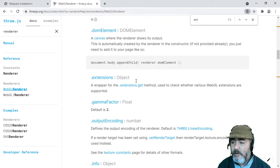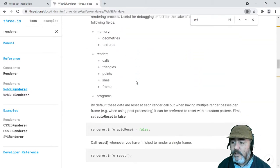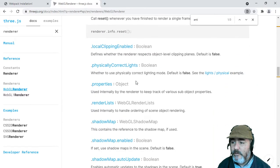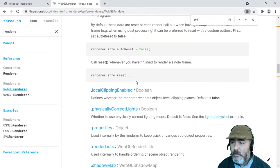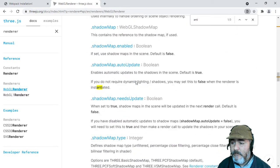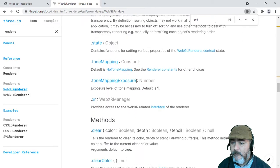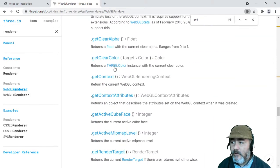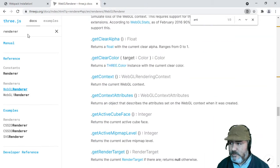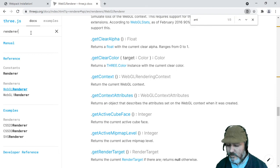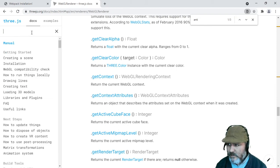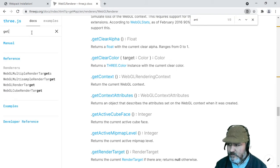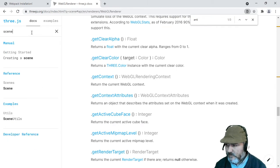To find an example of this could be difficult. So let me show you, let me check this out in the getting started section, creating a scene.